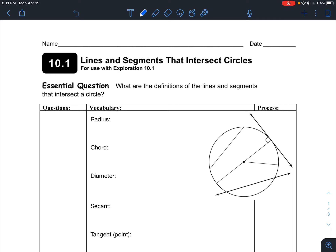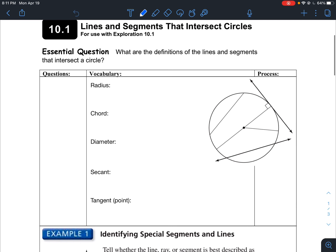In 10.1, chapter 10 deals a lot with circles. As we get into circles, let's go over the definition of what a circle is. A circle by definition is the set of all points on a plane that are equidistant from a given point called the center.